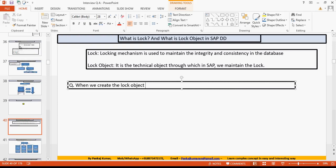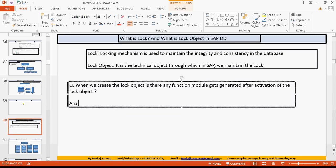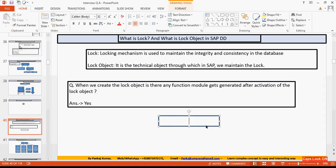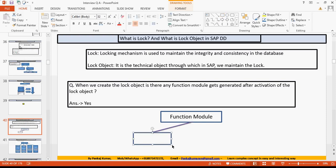This can be another important interview question: when we create the lock object, is there any function module that gets generated after activation of the lock object? The answer should be yes. There are two types of function modules that get generated after activation of the lock object.